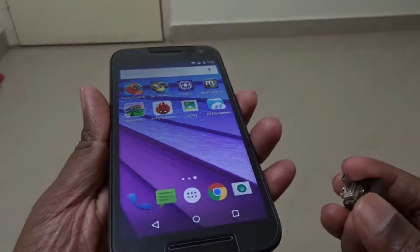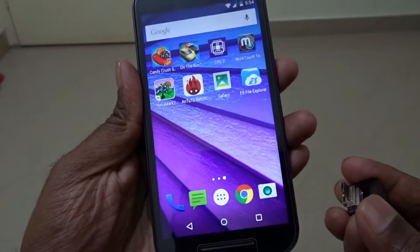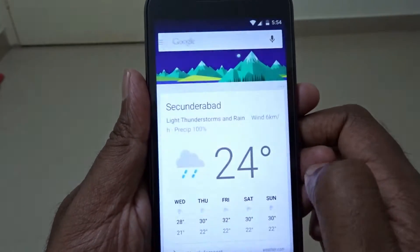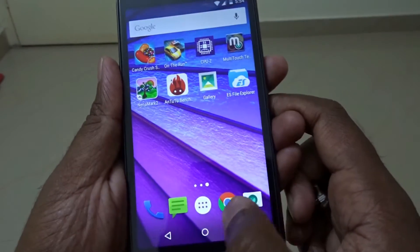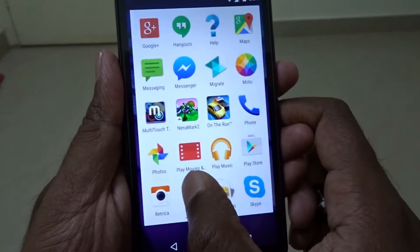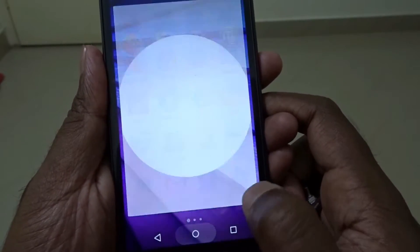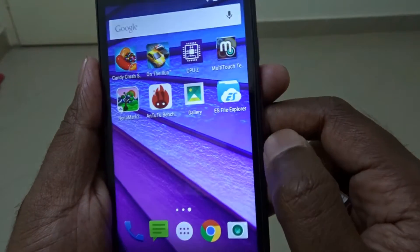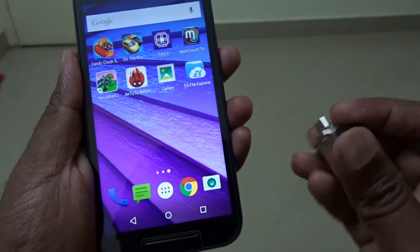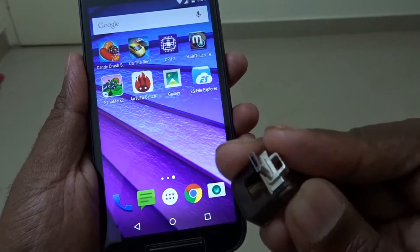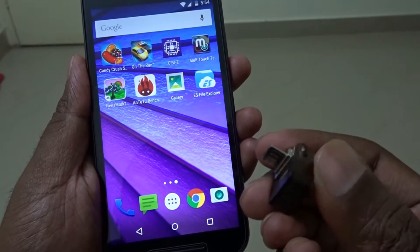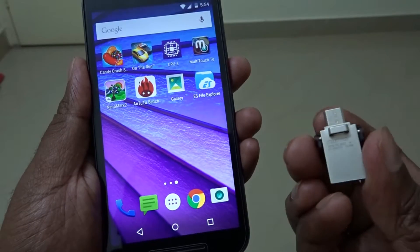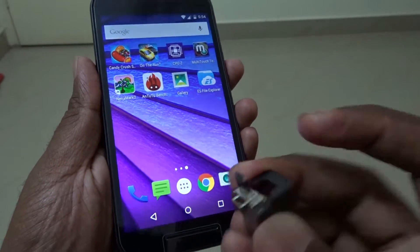Hi there and welcome to Dino's Vault. Today I'm going to check whether the Moto G 3rd gen offers OTG support or not. For the quick review of this phone — covering camera performance, gaming performance, browsing experience, and a hands-on overview — that review will be uploaded in a couple of days.